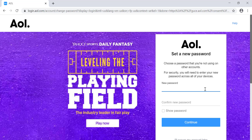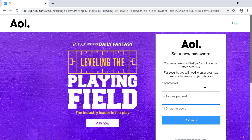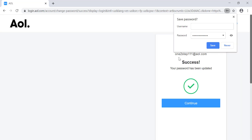Now choose a new password for your account. When choosing a password, use a very strong one with a mix of letters, numbers, and special characters to make it strong, and choose a password that you can remember easily. Enter the same password in both fields and click on continue.